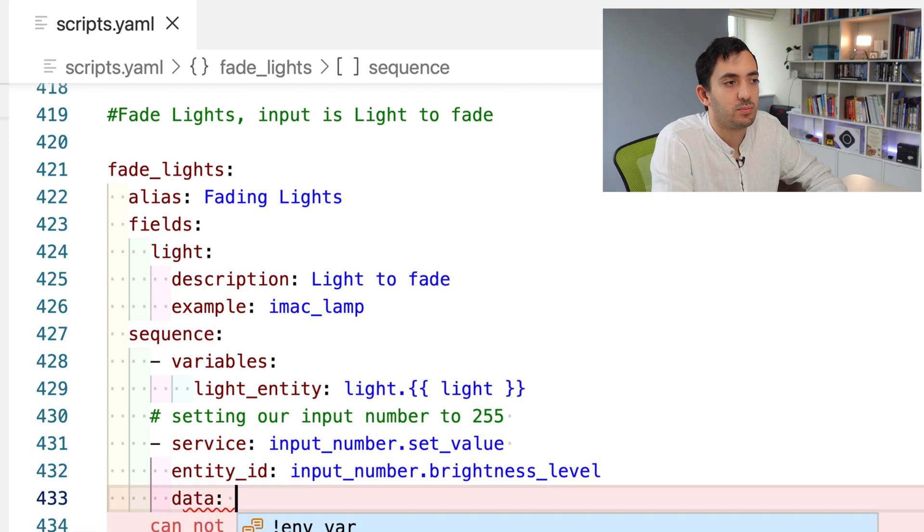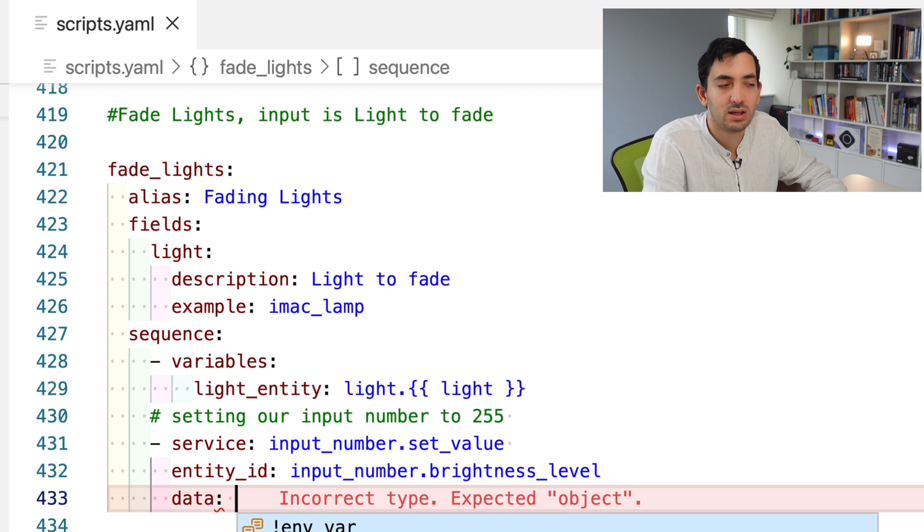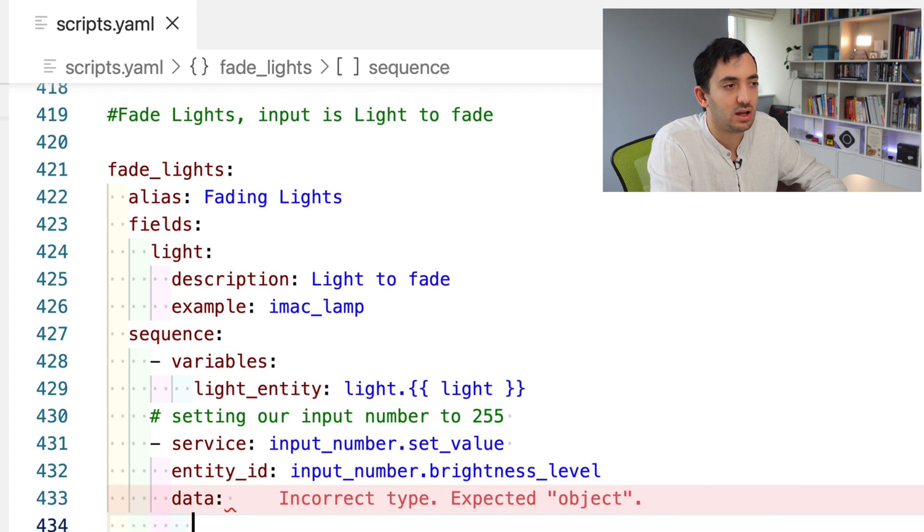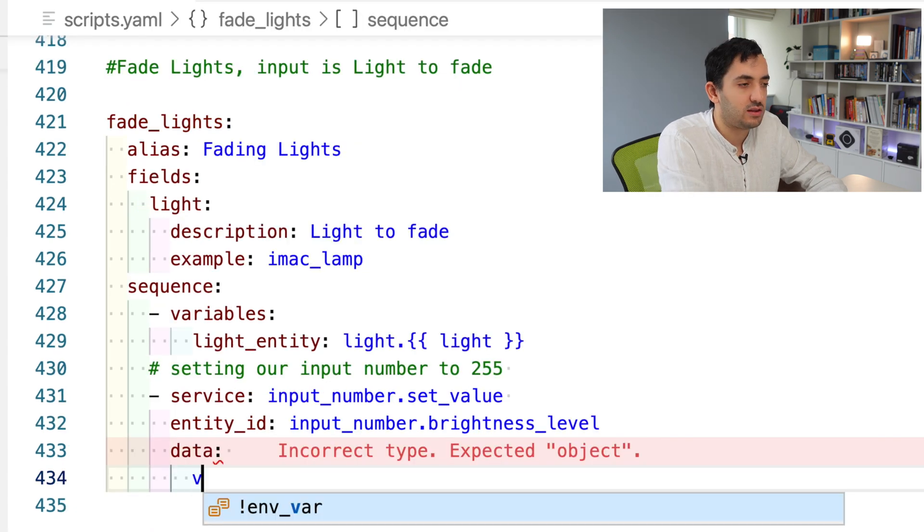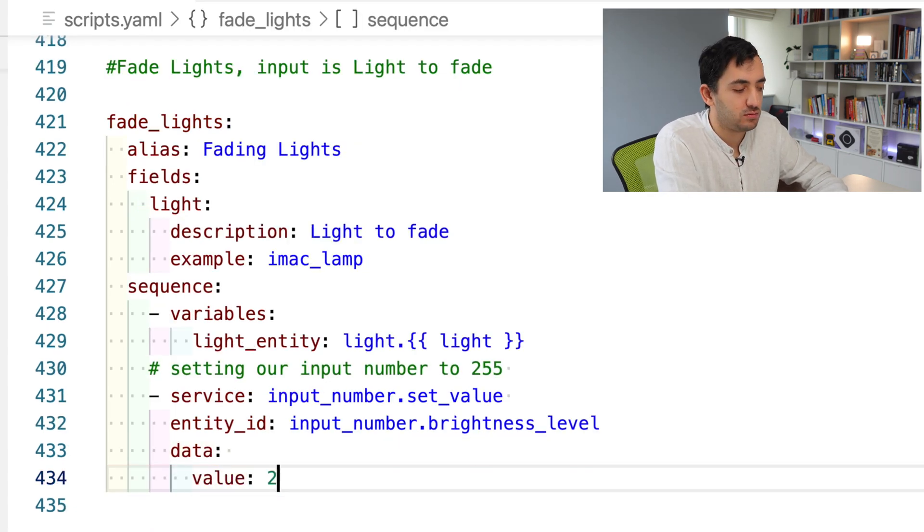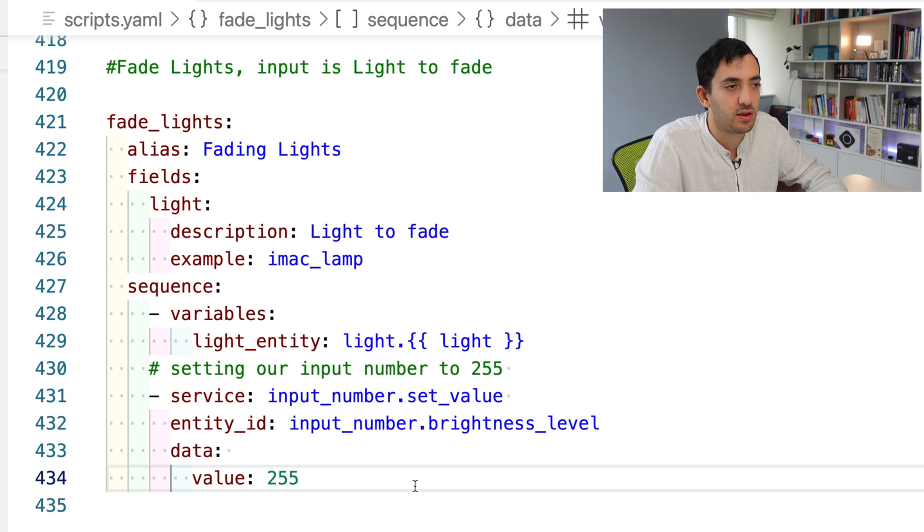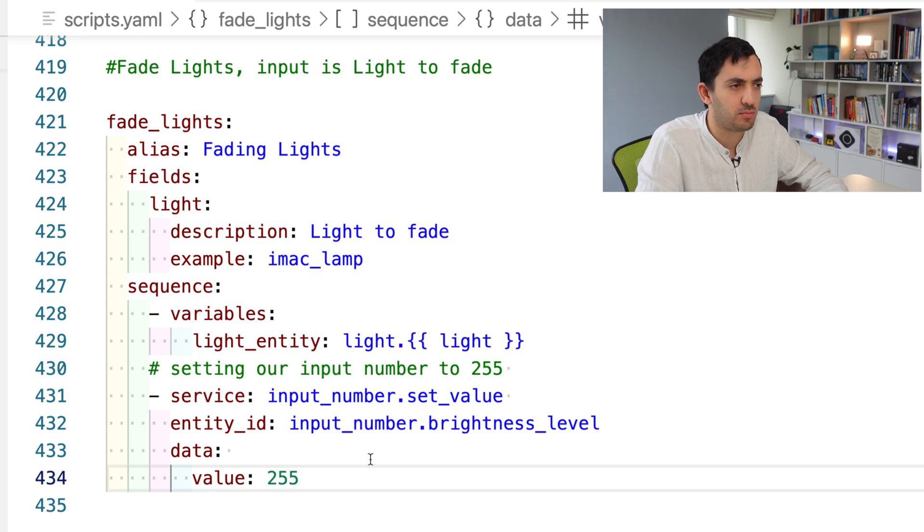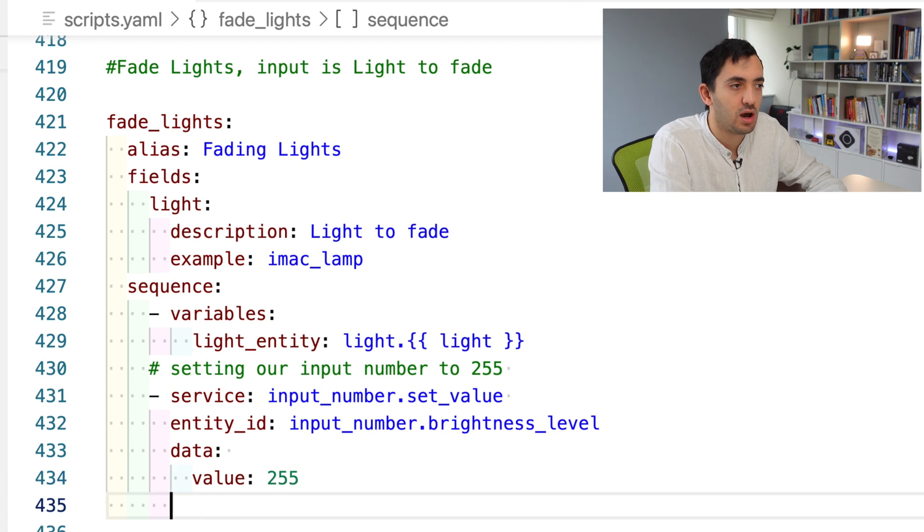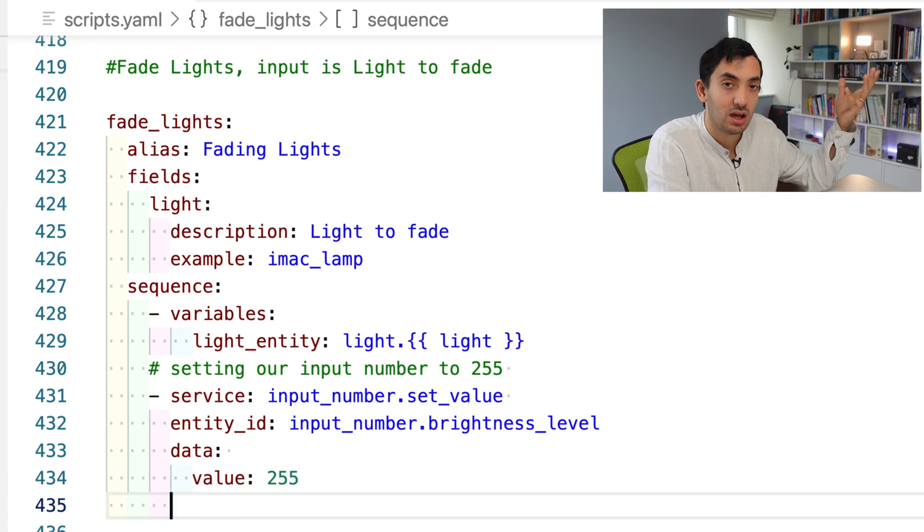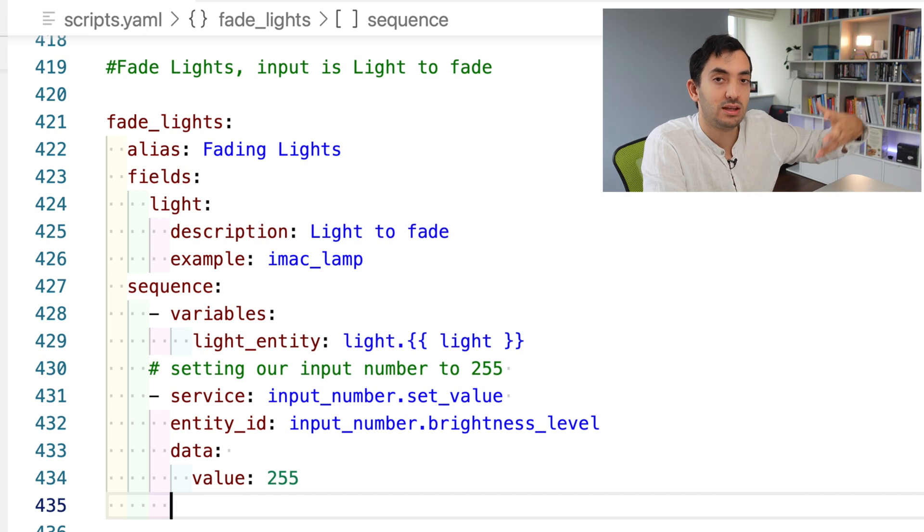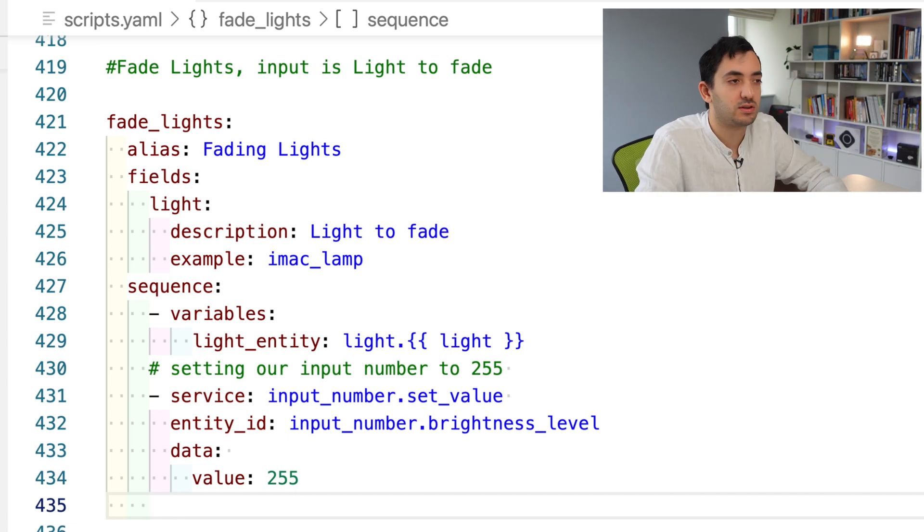There could be other ways of doing this without input numbers. Let me know in the comment section if you've got a better script than what I'm building here. Here we're going to be using a service, input underscore number set value. We need an entity ID, which is going to be our input number called brightness level. Now we need to pass some data to the value. The actual value or what we're sending the input number to is 255, which is maximum brightness.